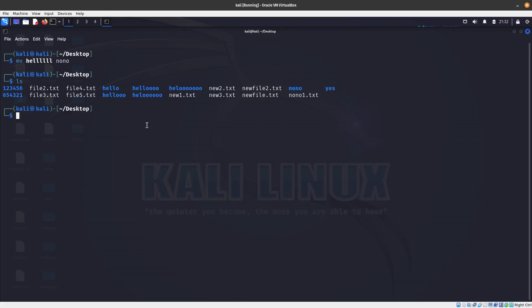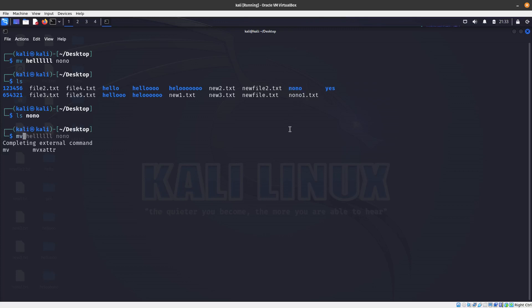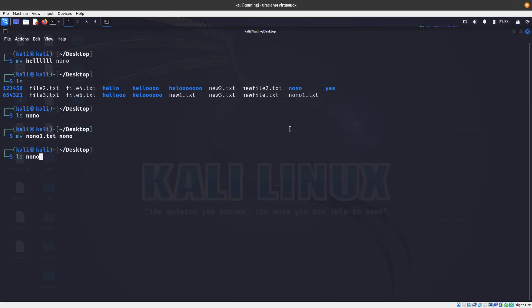How about moving a file into a directory? First let's confirm the 'nono' directory is empty with 'ls nono' — yes, nothing in there. Now I want to move noone.txt into the nono directory, so we do 'mv noone.txt nono'. Now if we list inside nono, we can see that noone.txt is in there.